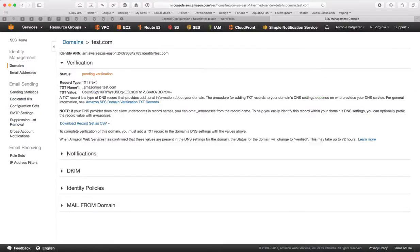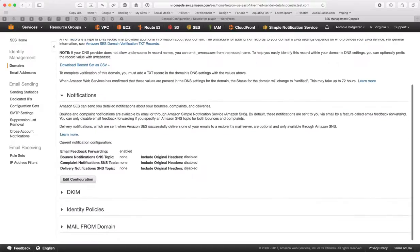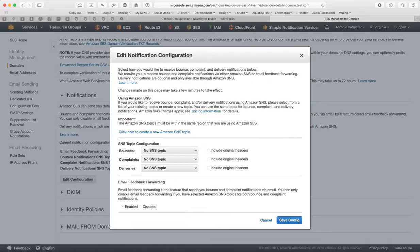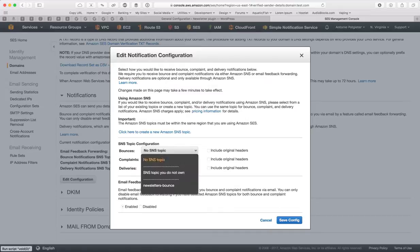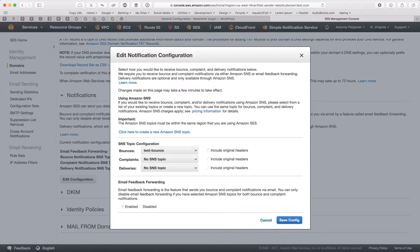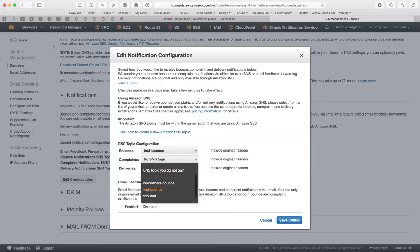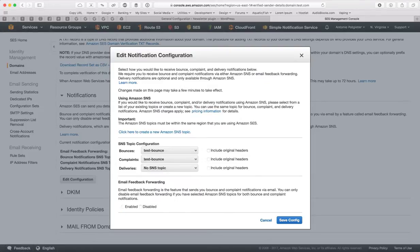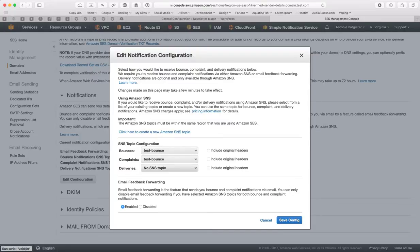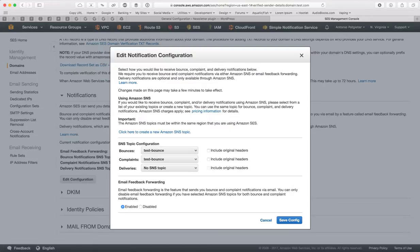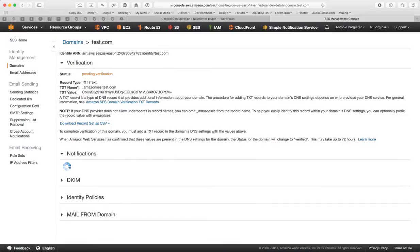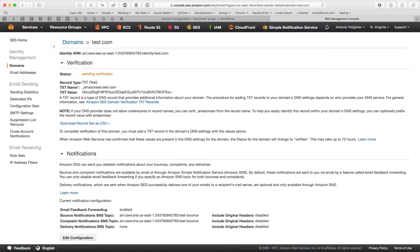And then under Notifications, say Edit Configuration, and then for Bounces, choose your SNS topic that you just created, and under Complaints, your SNS topic. So I would say for Bounces and Complaints, turn this on. And obviously not for Deliveries, because then you're going to have successful Deliveries deleted from the plugin. And this is an email where you can decide whether you want to keep this enabled or disabled, save config. So this will do notifications for this domain.